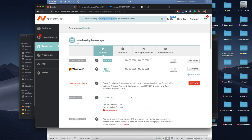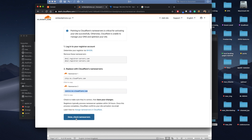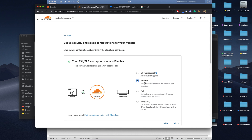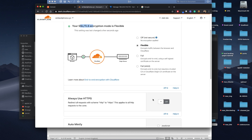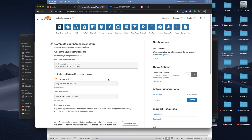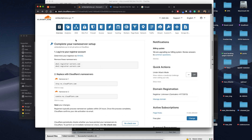Now I'll hit save and continue. Don't forget to set this to 'Flexible' — always make it Flexible. If you want HTTPS to work, make sure you select Flexible here, then click Done. Now let's click DNS.